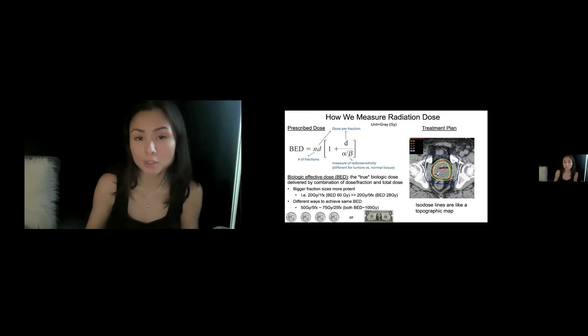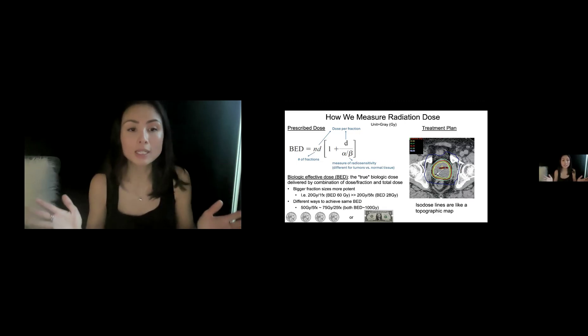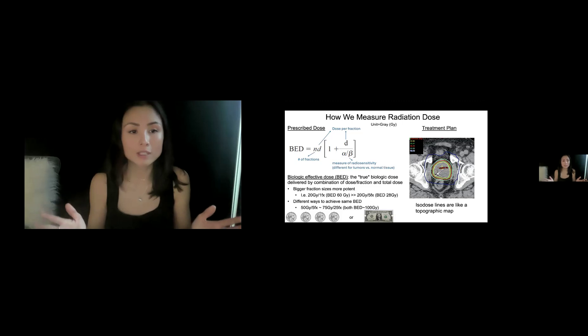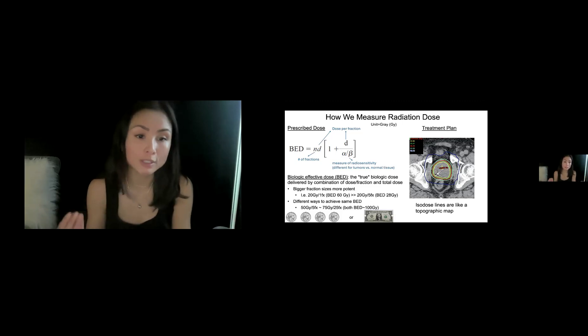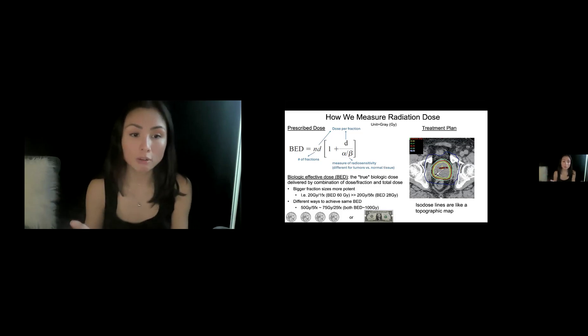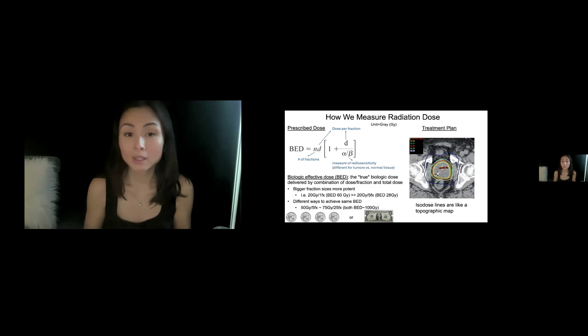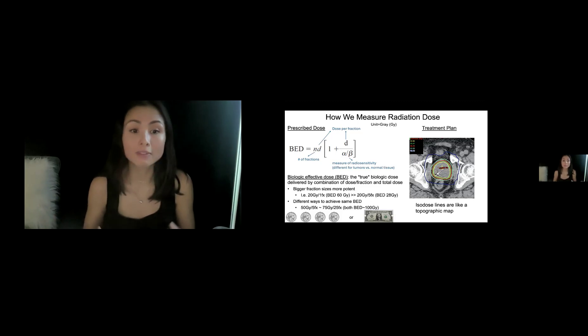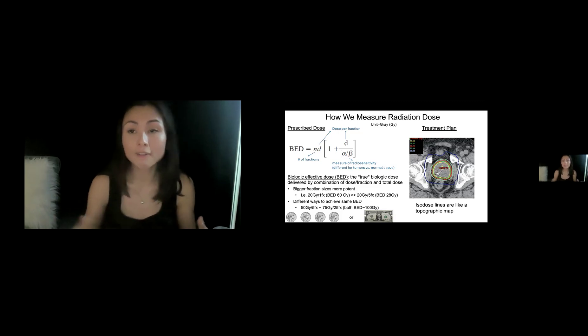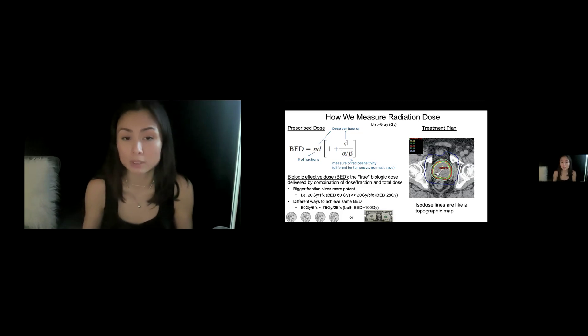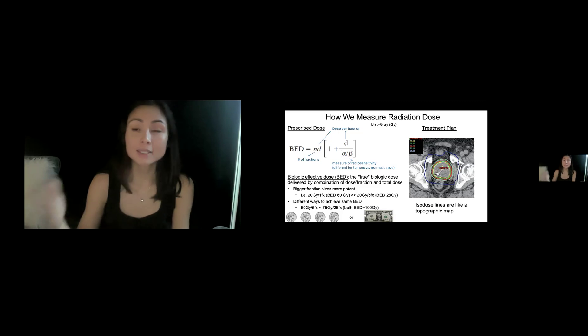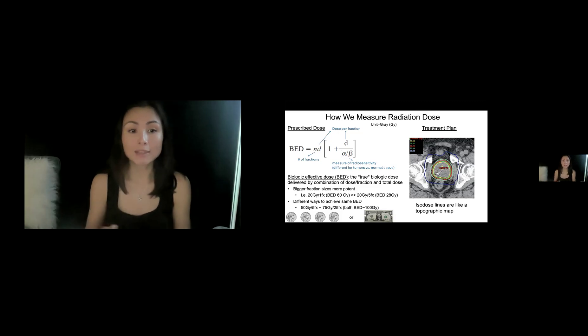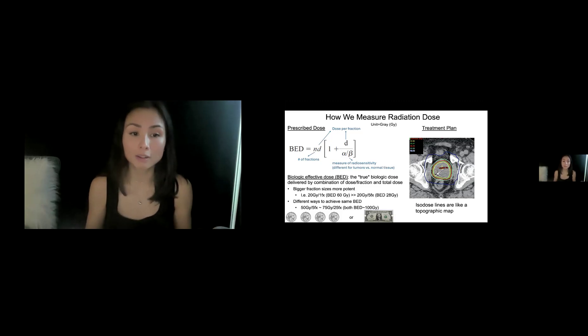And that'll be different for different tumors versus normal tissue. So without having to know the details of this formula, it's important to realize that bigger fraction sizes are more potent. They have a higher BED. So if I give 20 gray in one fraction, which is a common dose for like a brain met, that is a BED of 60 gray versus 20 gray in five fractions, often a palliative dosing, gives a BED of less than half that, just 28 gray.